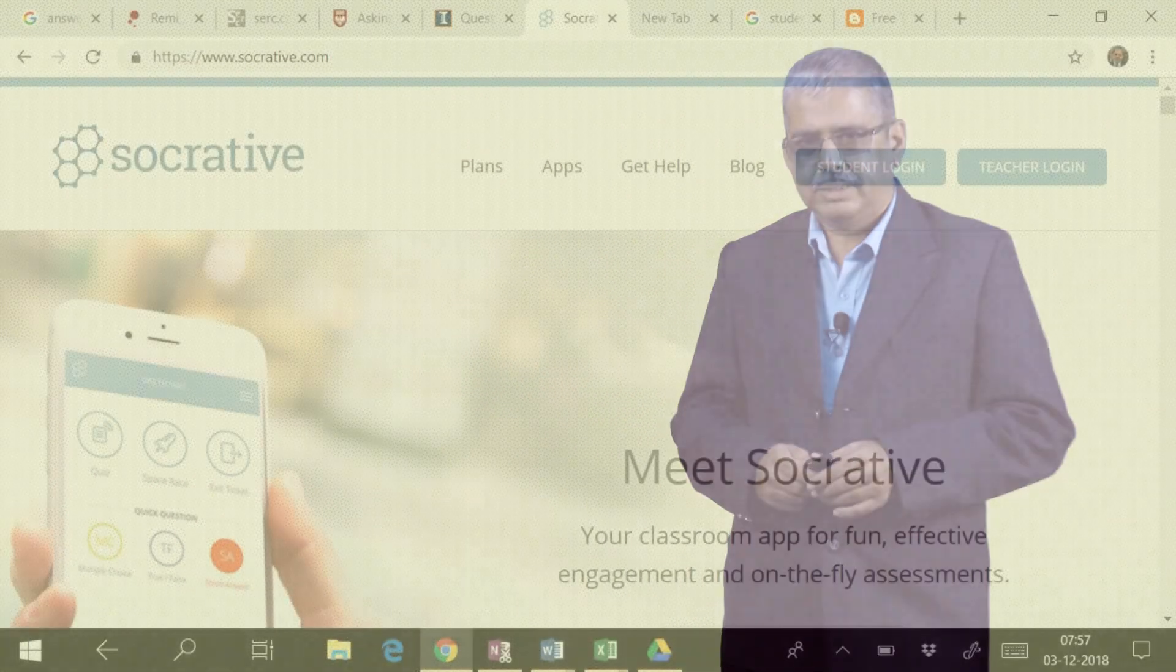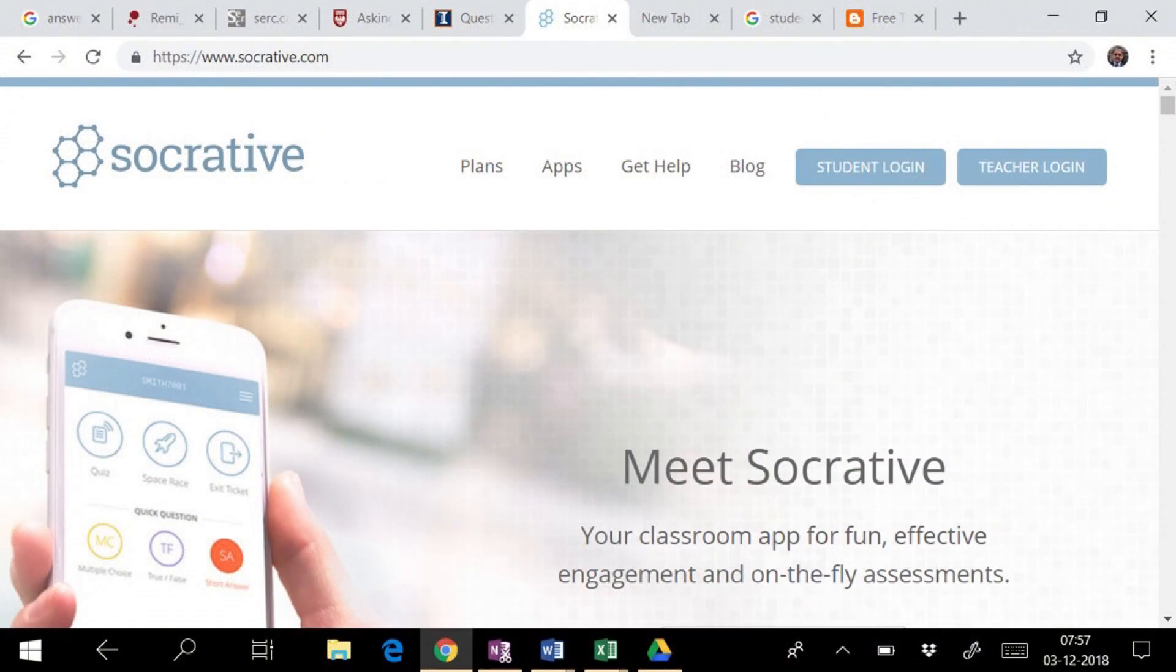In this session, we will see how we can use Socrative in a typical classroom. Socrative is a product that gives teachers the ability to ask questions and get feedback from each student immediately.